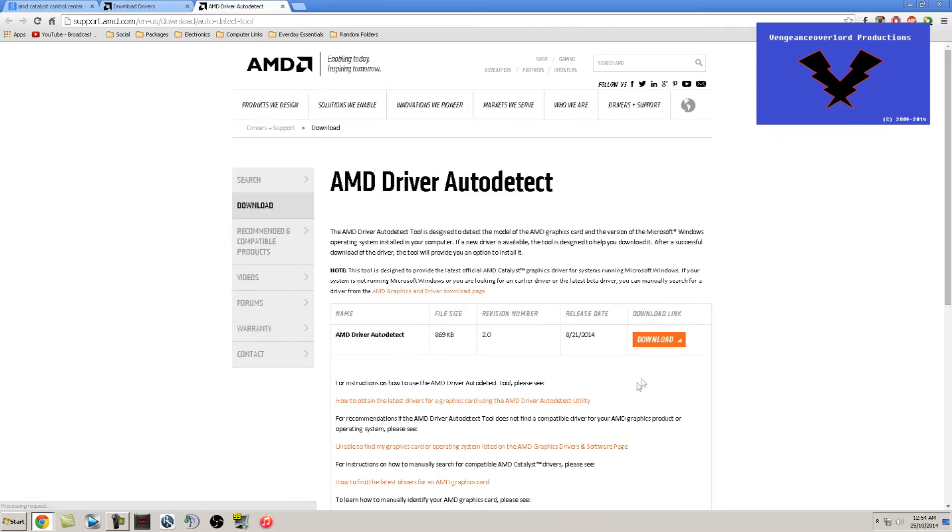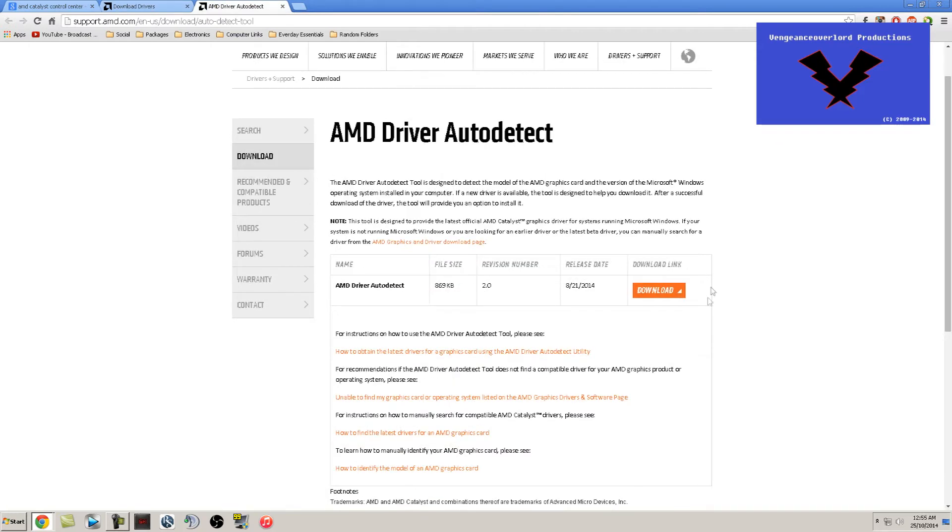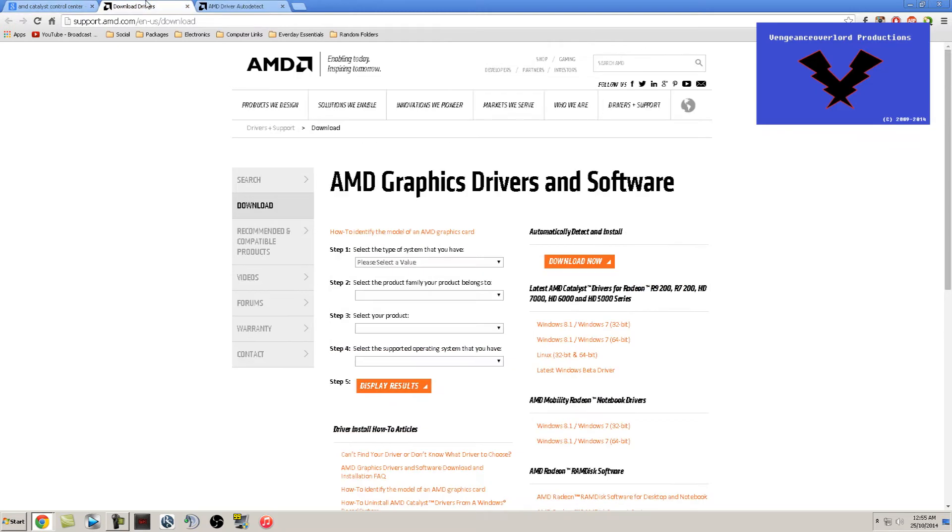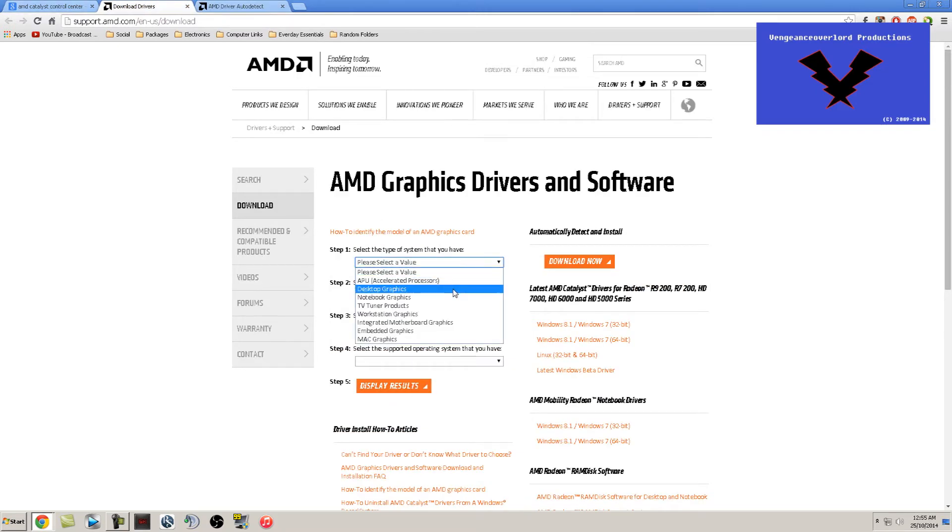Now for this, you have two different options. You can either do the auto-detect and install, which is going to be the easiest thing for everybody without having to do any extra work. Or you can do manual.